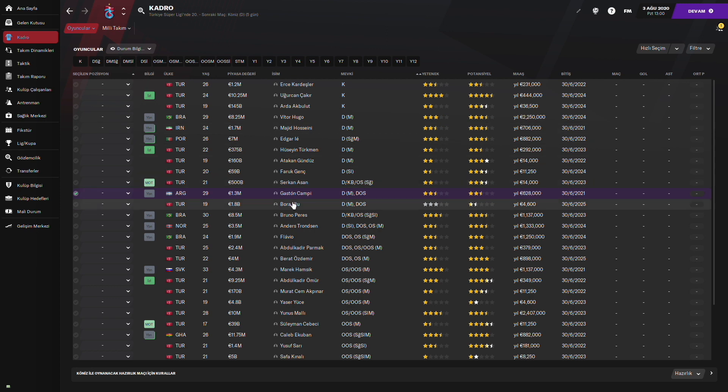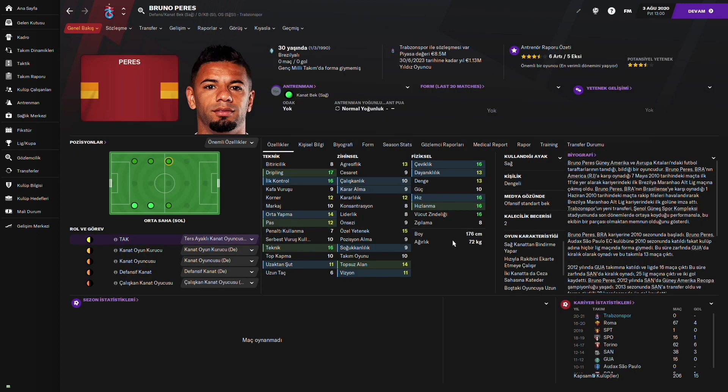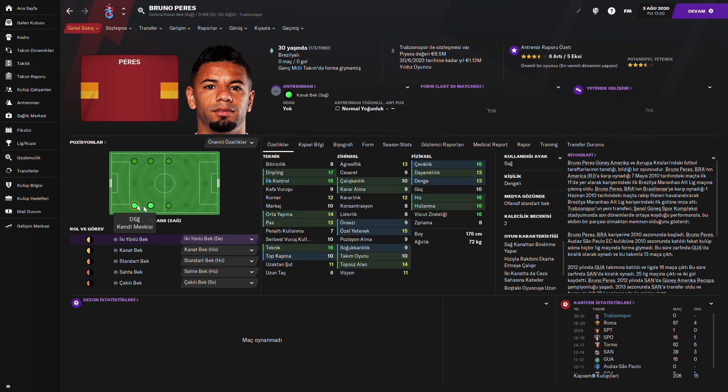Bunlardan birincisi önce Bruno Perez ile başlayalım. Bruno Perez gördüğünüz gibi dribbling ilk kontrolü çok iyi. Solda tersi yaklı kanat oynayabiliyor ama sağ back'te de çok iyi katkı veriyor. Biraz karar alması düşük.